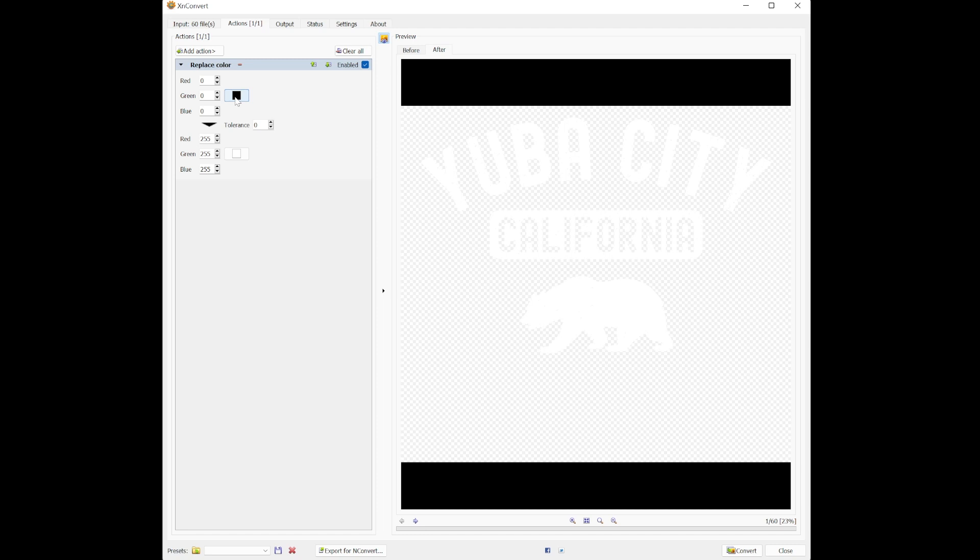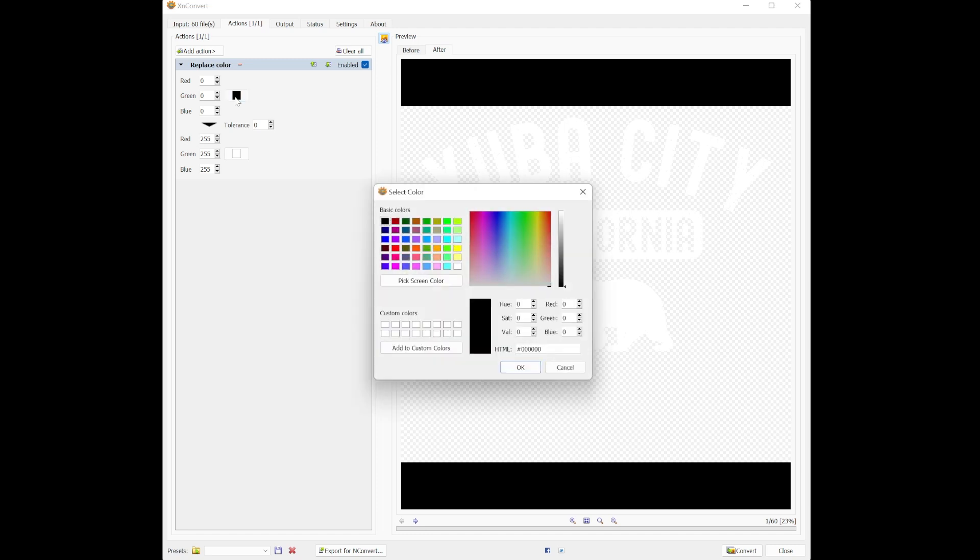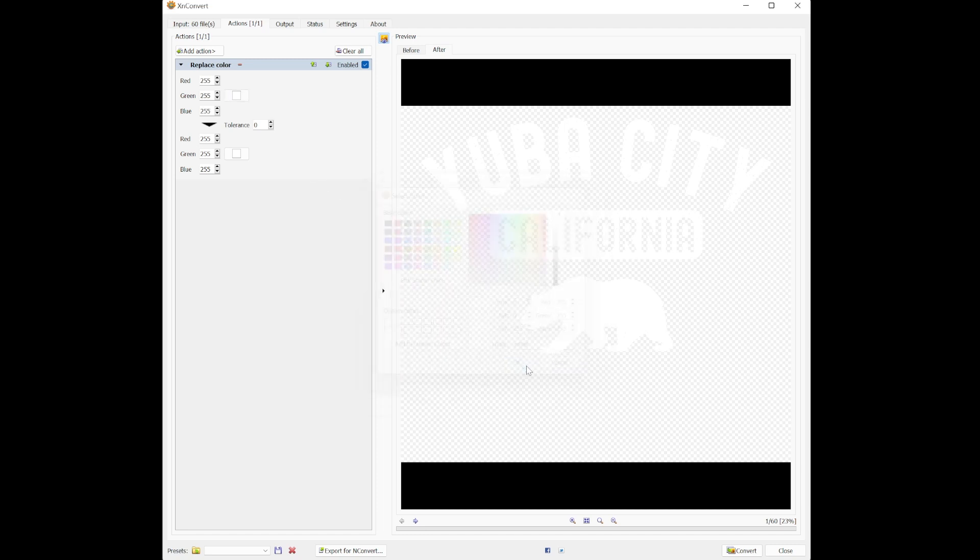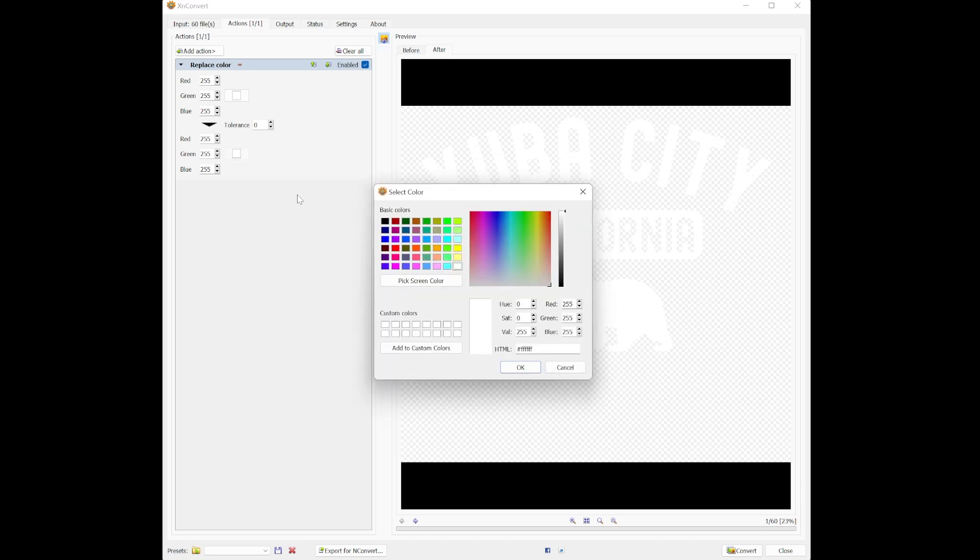Select the current color of your design. Since ours is white, choose white. The bottom option is for the color you want to change it to.